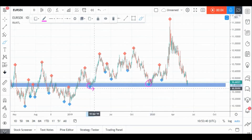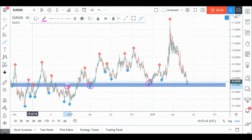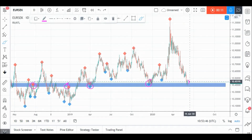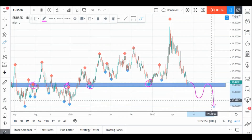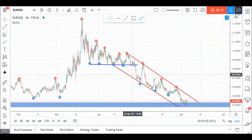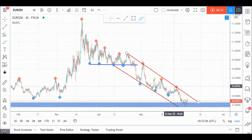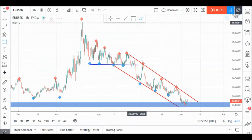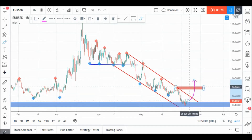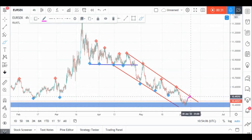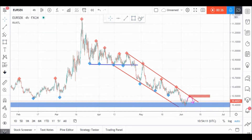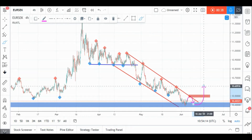On EUR/SEC daily timeframe, price is currently sitting around a strong support and resistance zone in blue, so we'll be looking for objective buy setups on lower timeframes — unless price breaks it downward aggressively, in which case we'll be looking for objective sell setups on its retest. If we zoom into H4, we can see that EUR/SEC is currently trading inside this objective channel in red. Here is our last swing, so we are waiting for a momentum candle close above our last swing to buy this one, unless price forms a new swing around our red trend line, which would then be our new last swing, and we'll enter on its break upward.